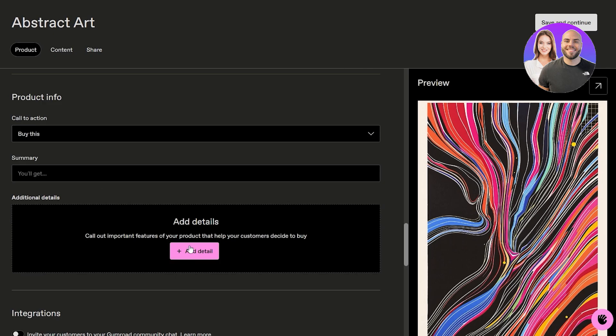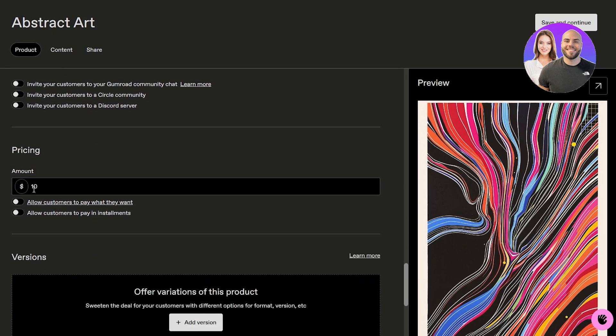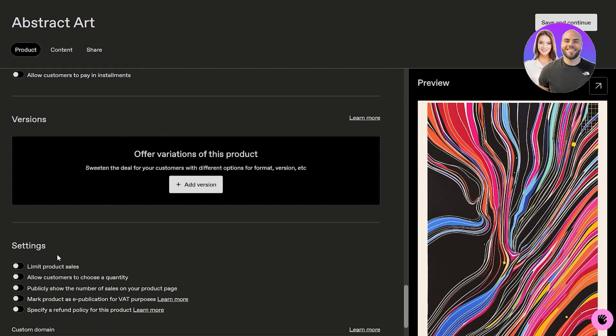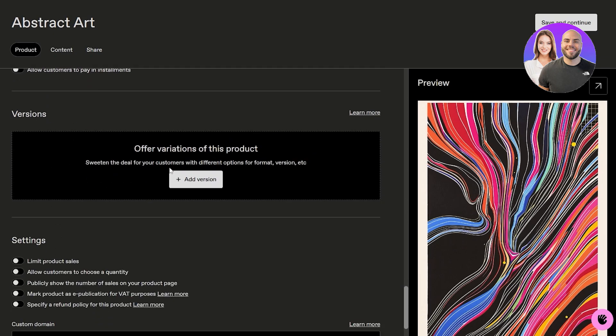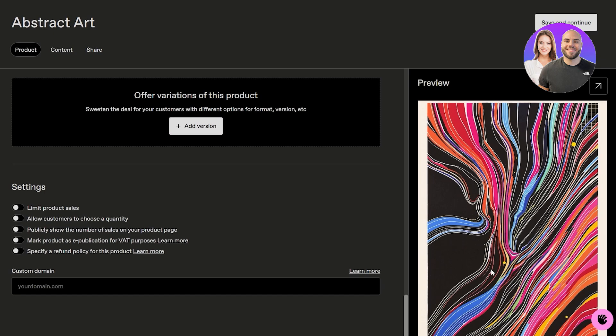Here we can add details if we want, and here we can add integrations. Pricing is going to be over here. You can add other variations of this product. I think this is okay, and then click on save and continue.